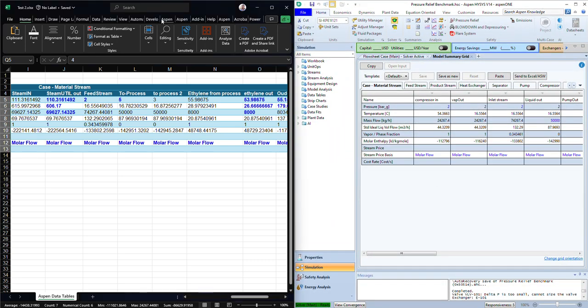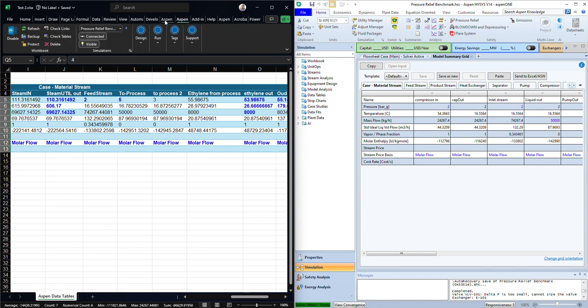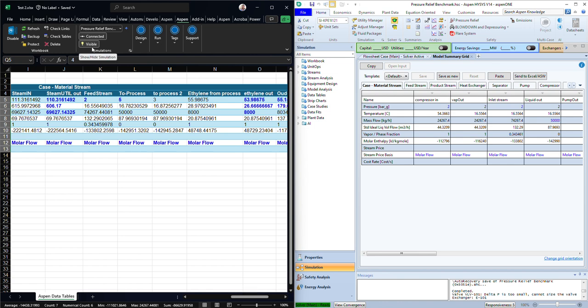So here under Aspen Simulation Workbook, you can see that it's enabled and you can disable it from here. You can see that it's connected to my case and ISAS is visible.